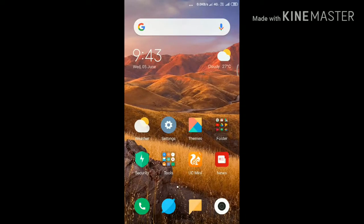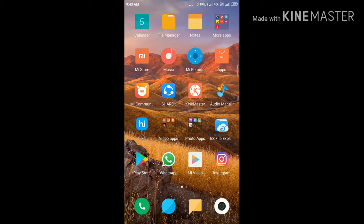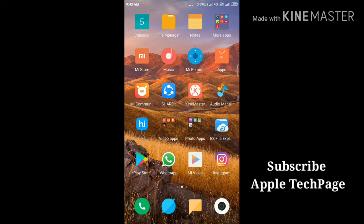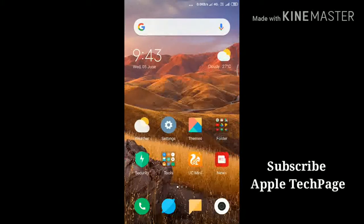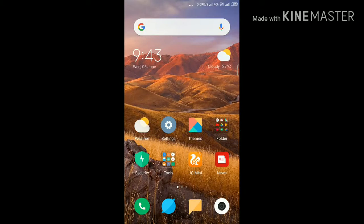Hey folks, welcome to Apple Tech Page. In this video I'm going to show you how to fix Instagram keeps crashing on Redmi phone. If you are new to my channel, don't forget to subscribe. First solution is clear data for Instagram.